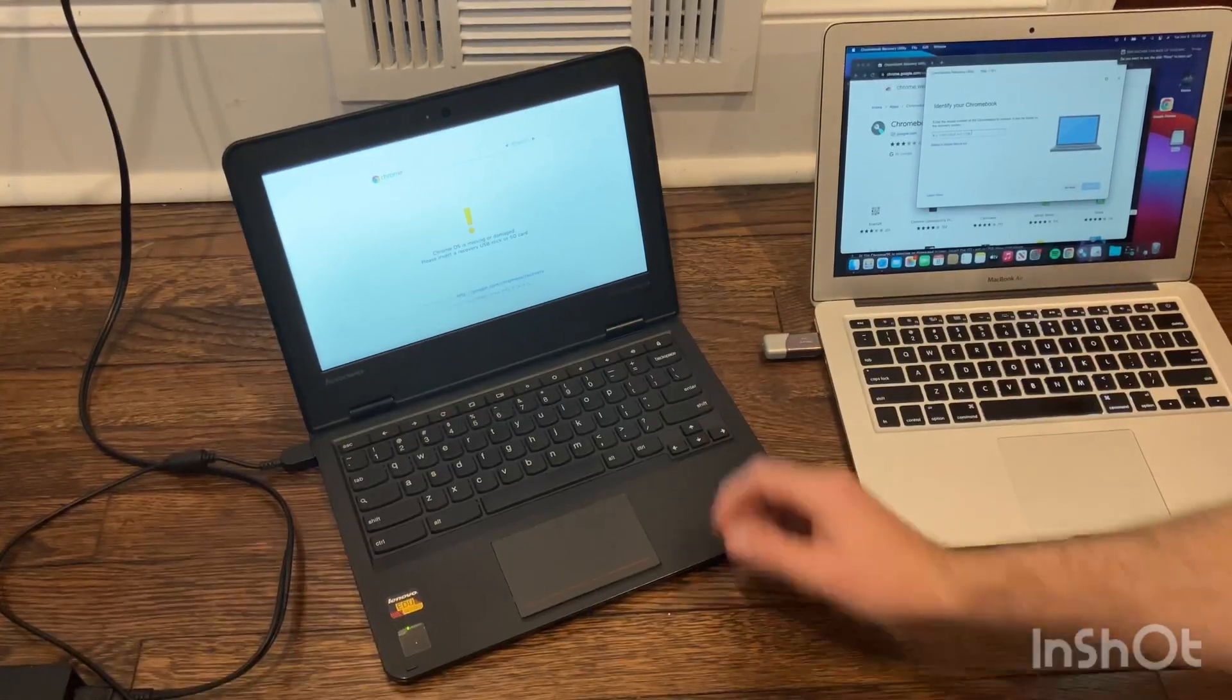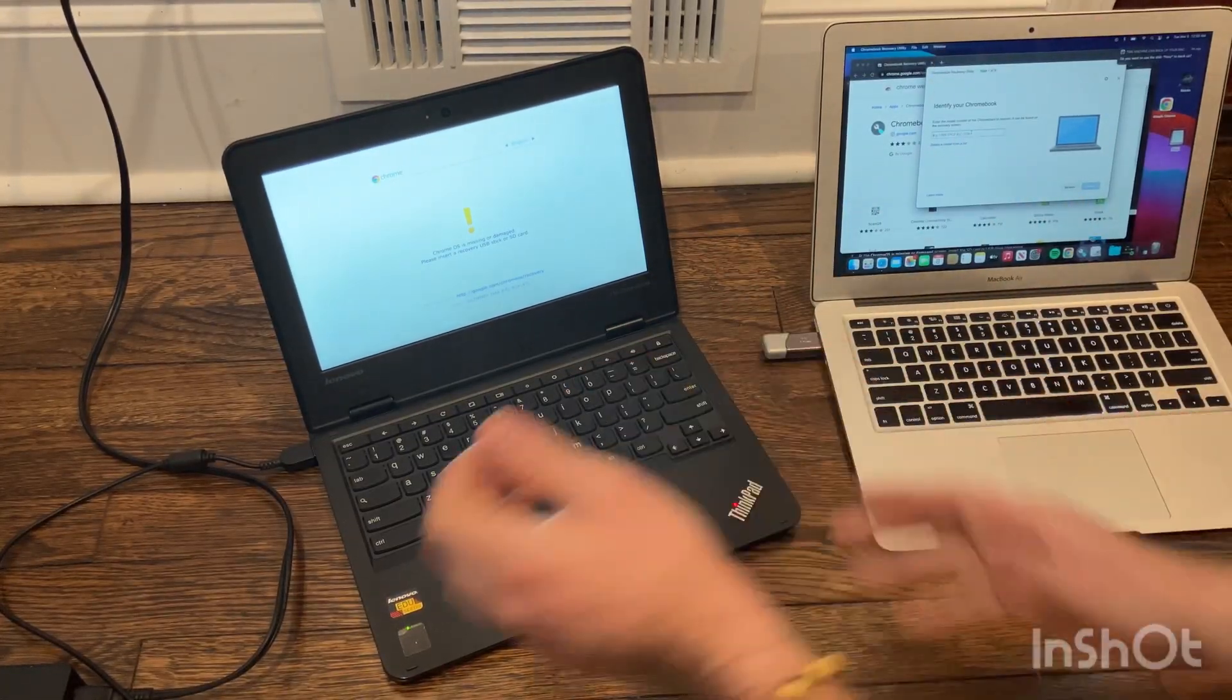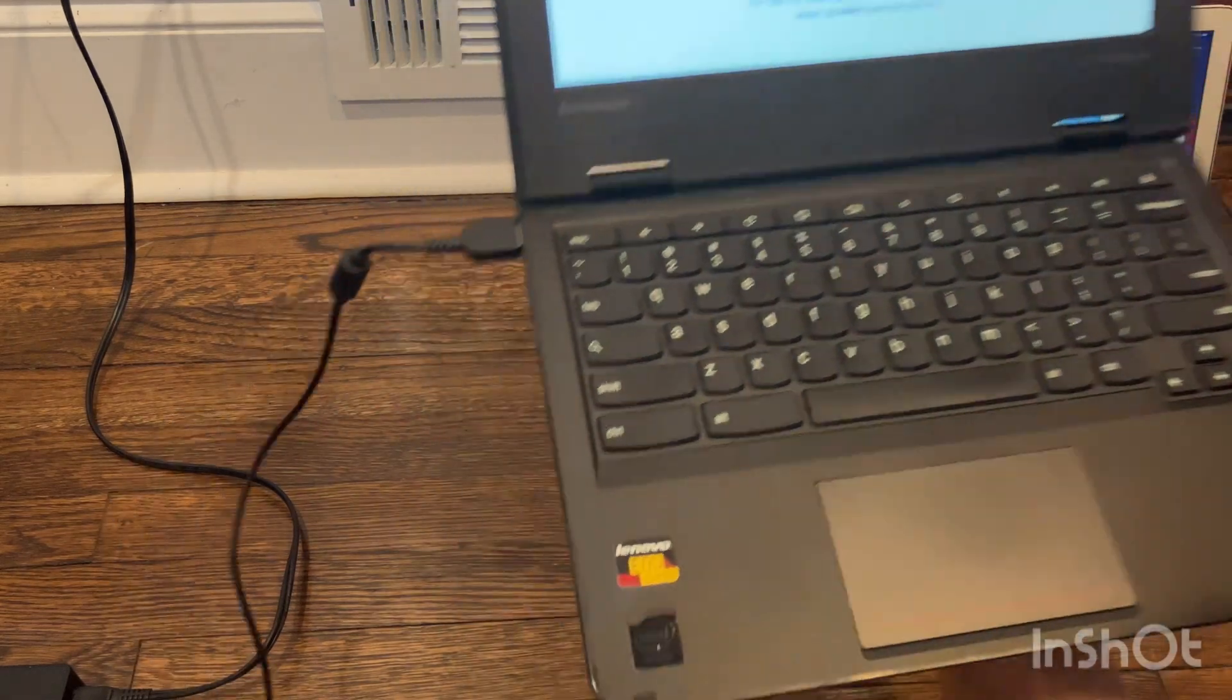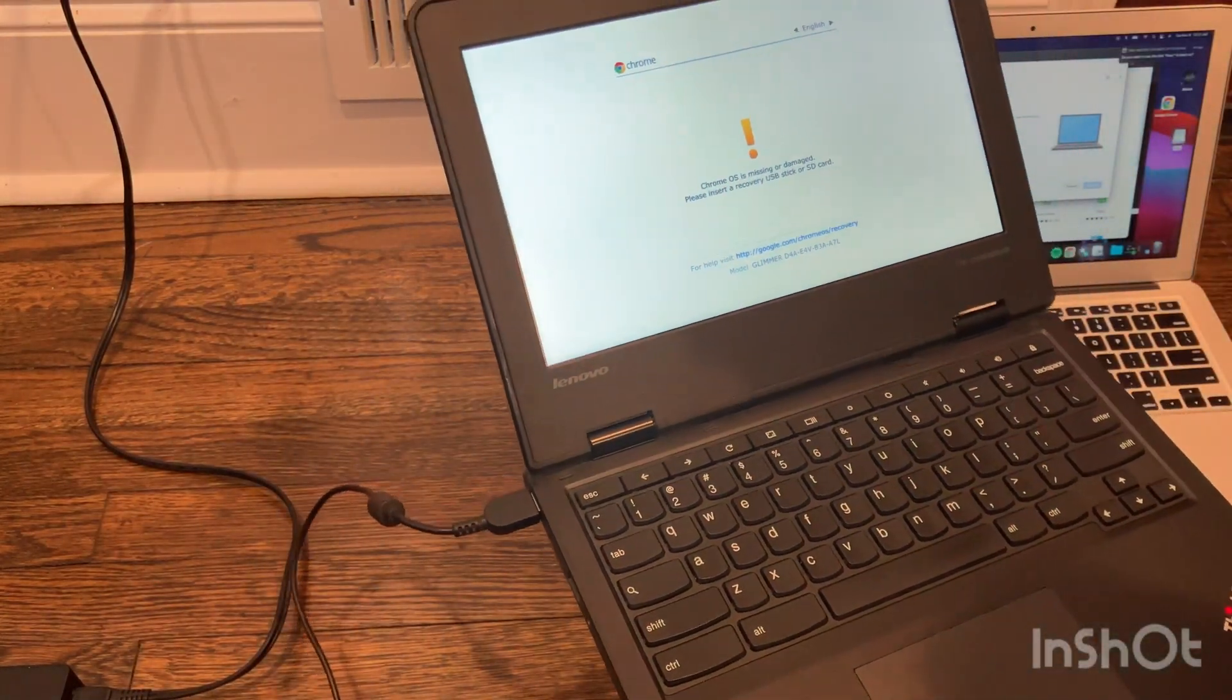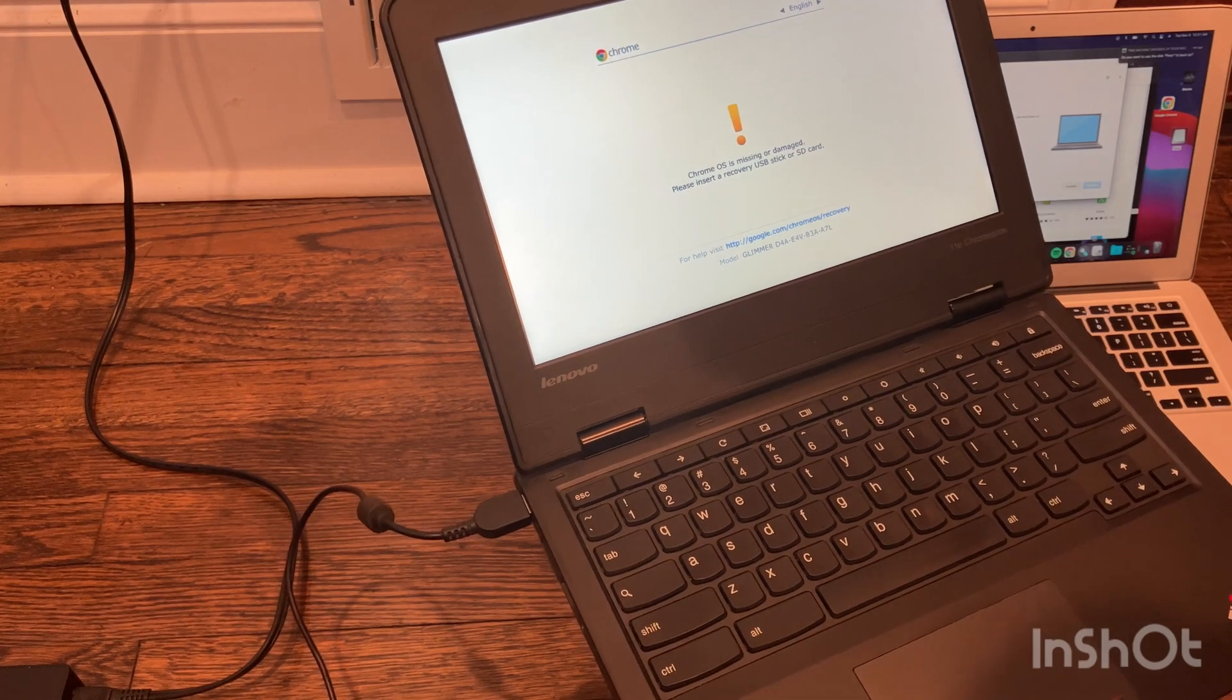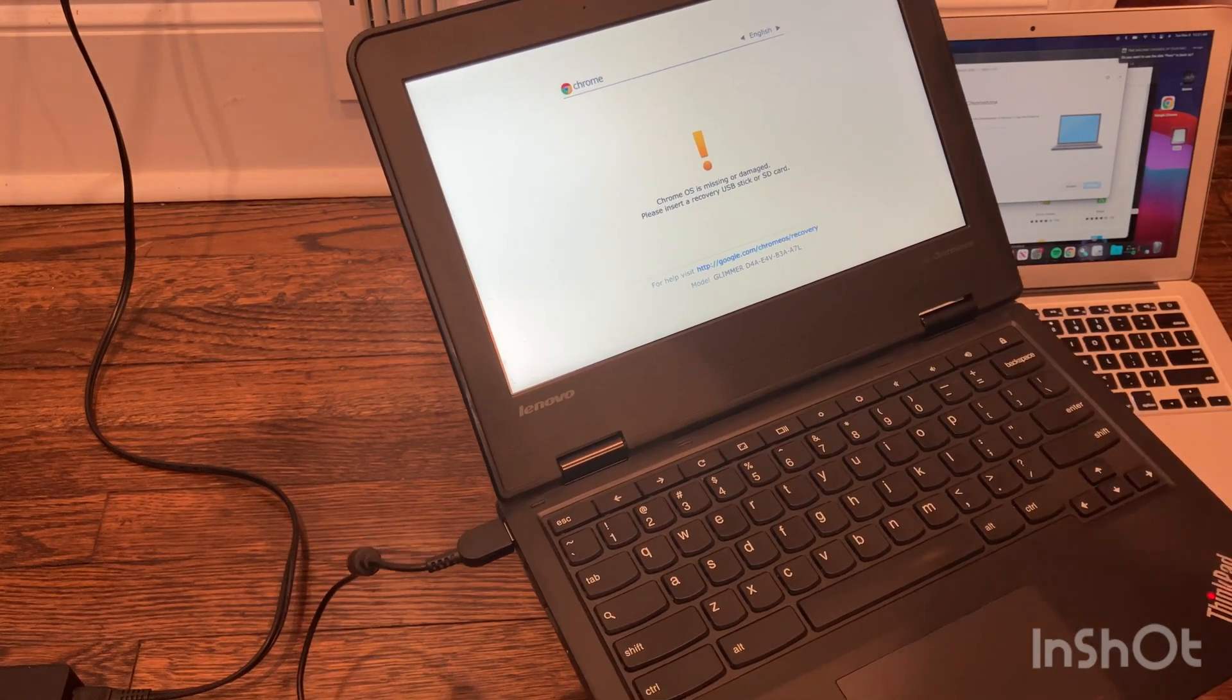Okay, so just doing a short video here to show what to do if you get this screen on your Chromebook. Basically, it'll just give you a warning and say the OS is missing or damaged and you need a recovery stick.